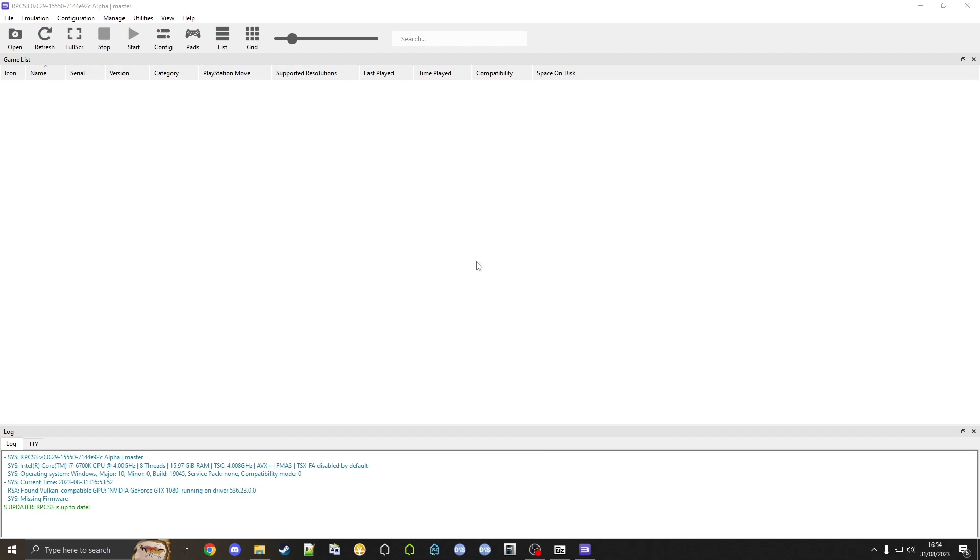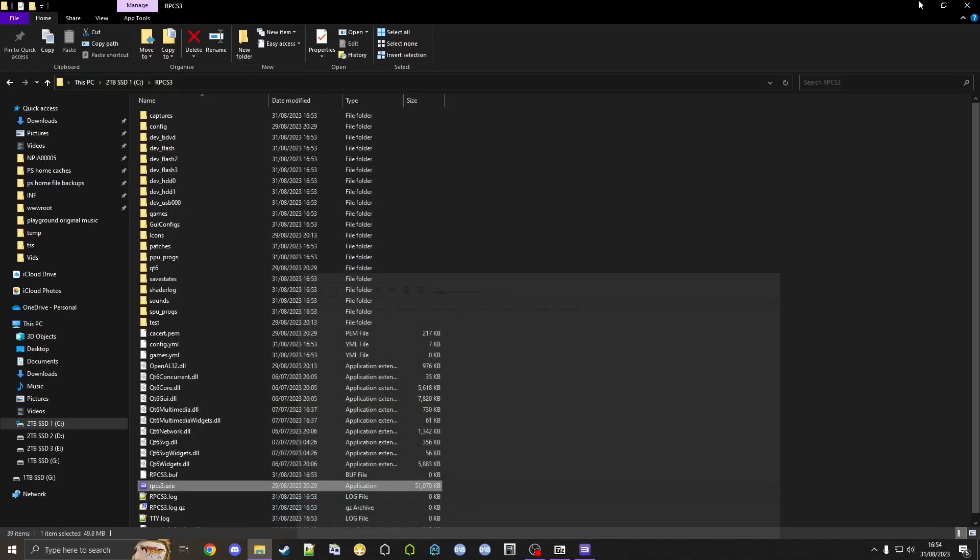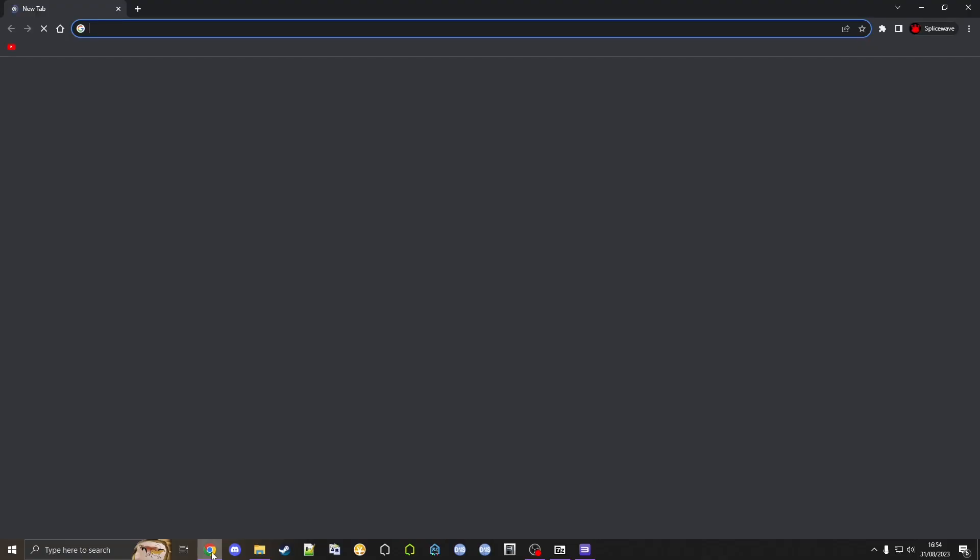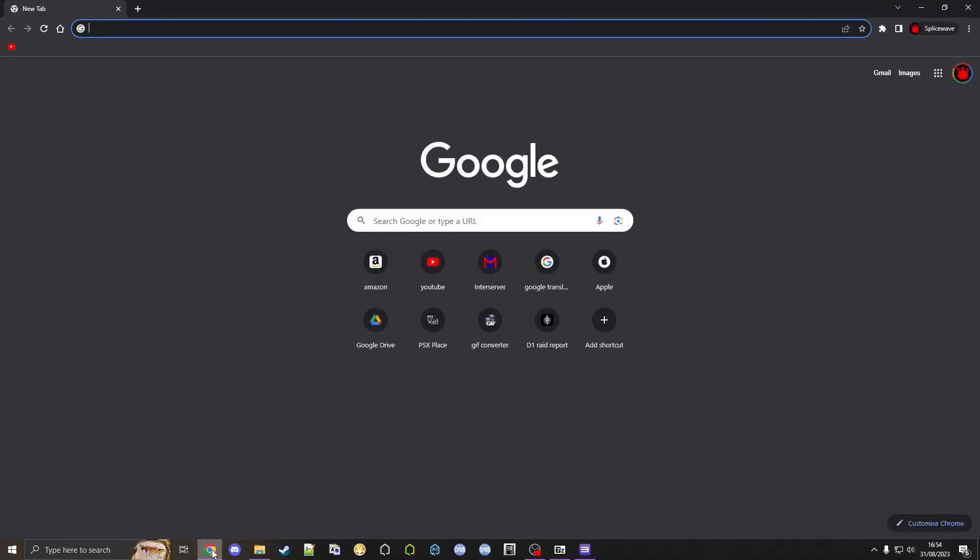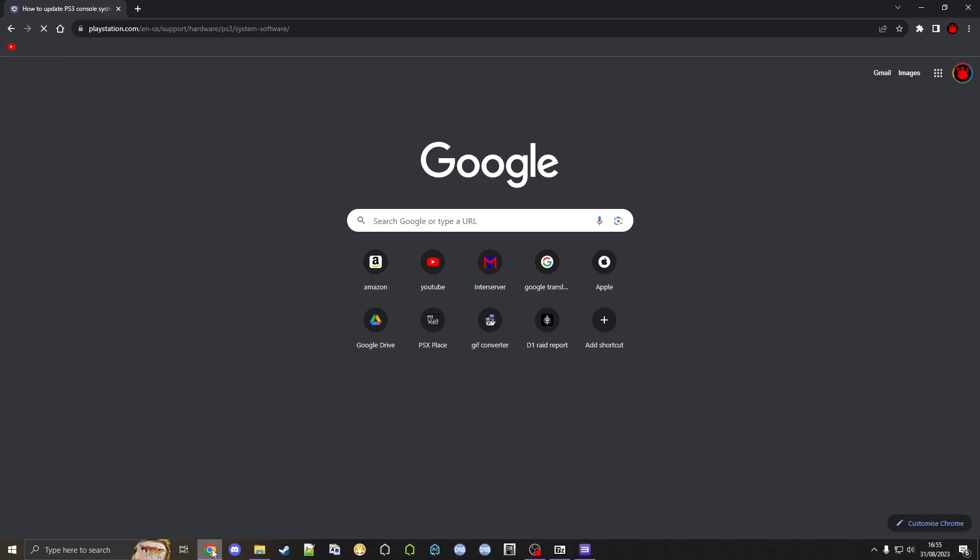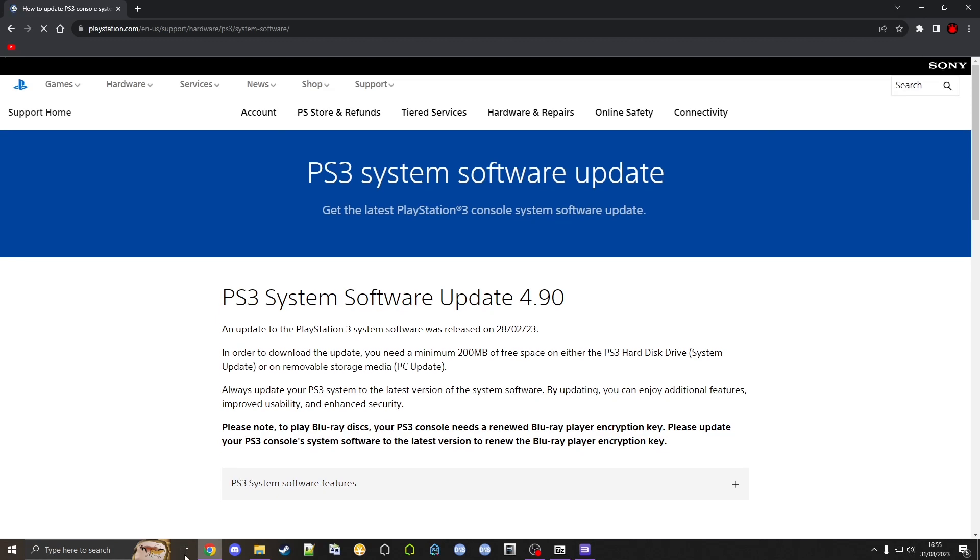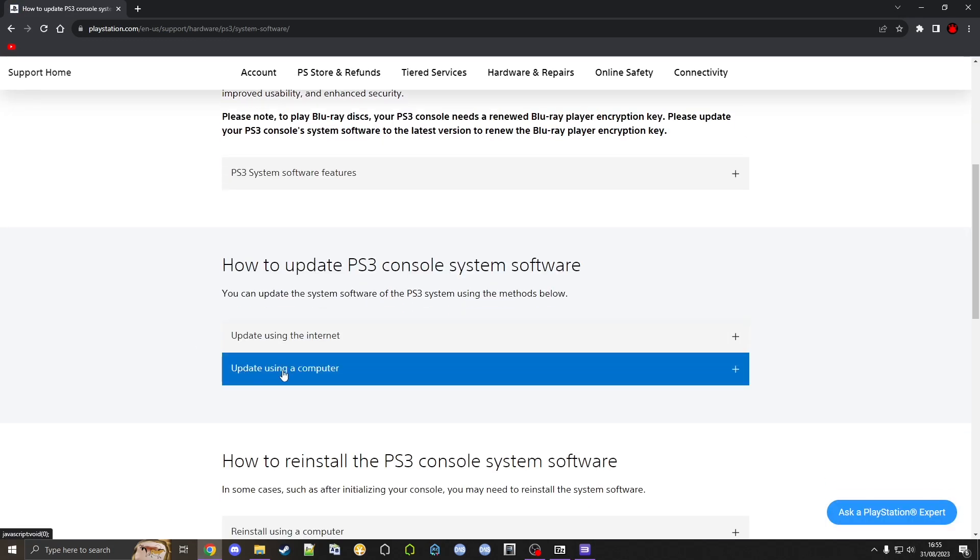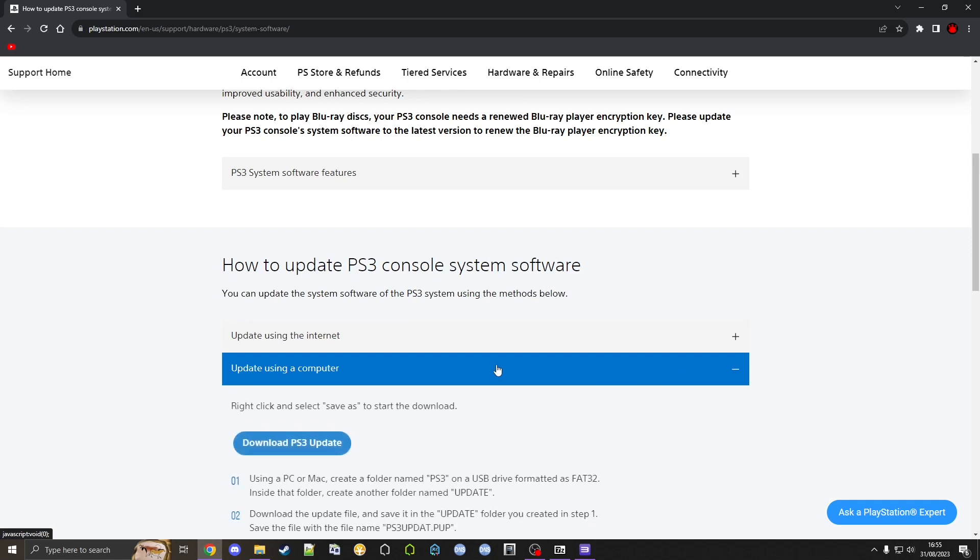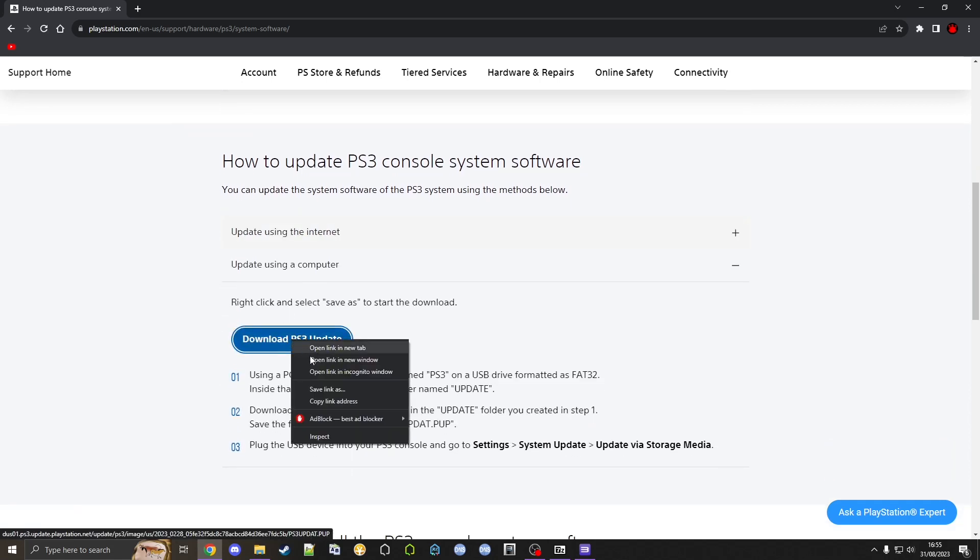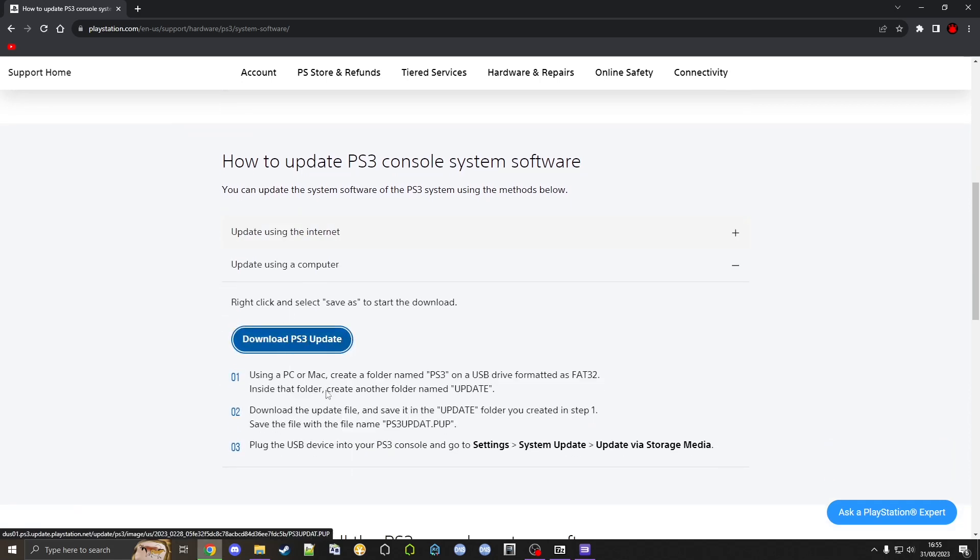We're going to minimize this and go back into our browser. We need to get the PS3 firmware, and at the time of recording this video it is 4.90 for PS3. Let's go over to this website, which of course will be linked in the video description. Scroll down to update using a computer, expand that, and we need to right click this and click save link as.